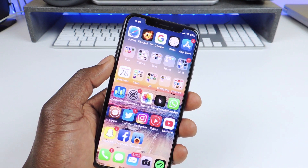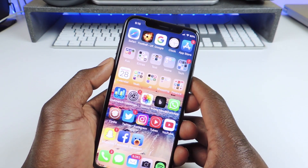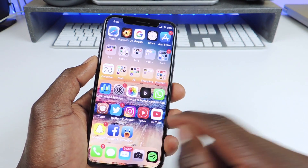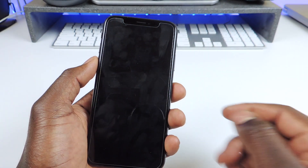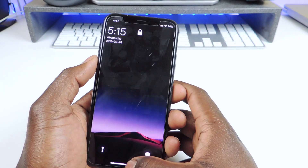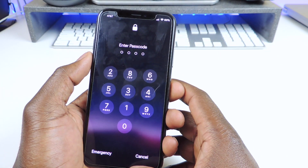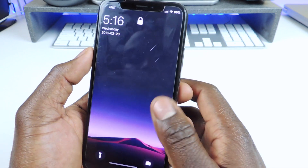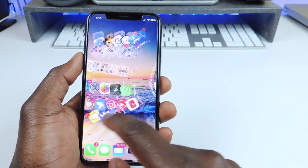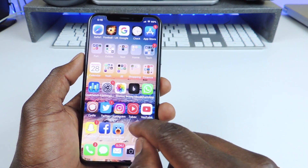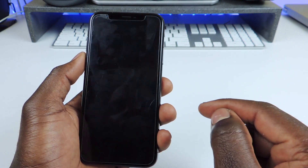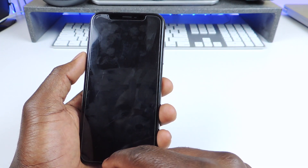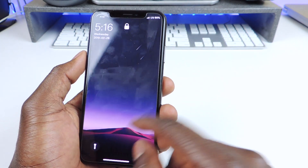The other one is called Double Tap to Lock. Basically you double tap anywhere on your device and your phone will lock, just like that. So that one is called Double Tap to Lock.